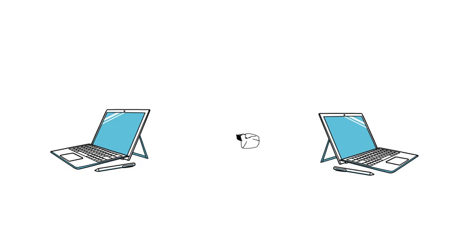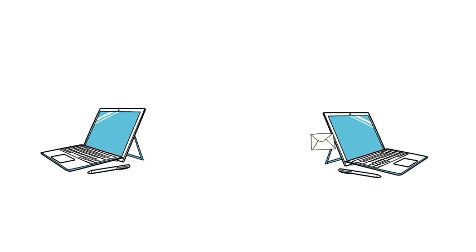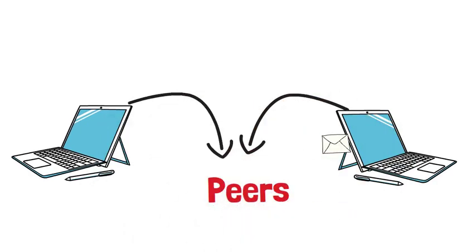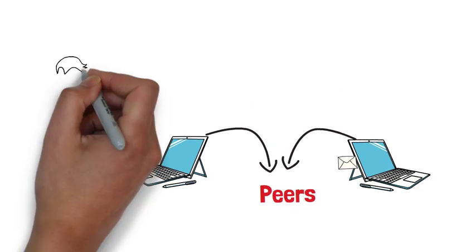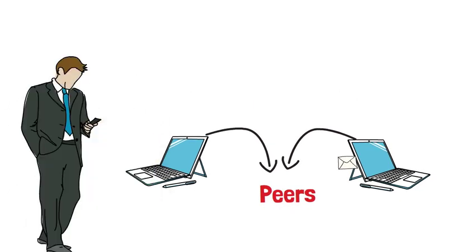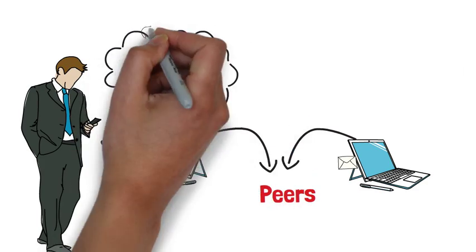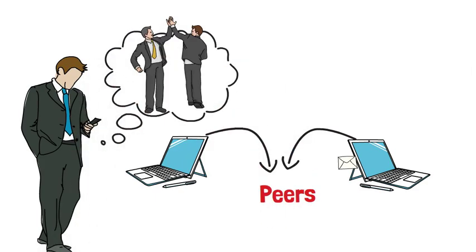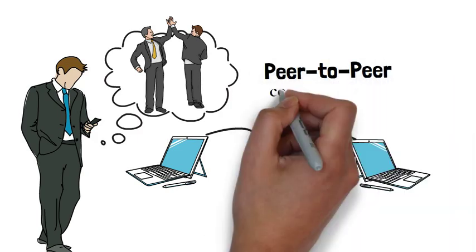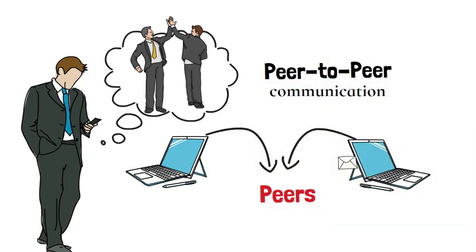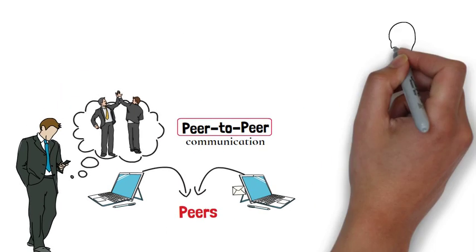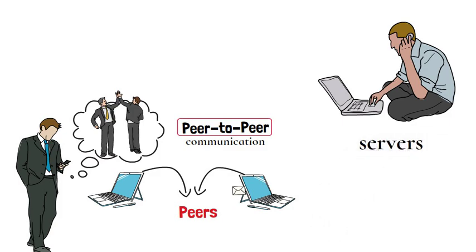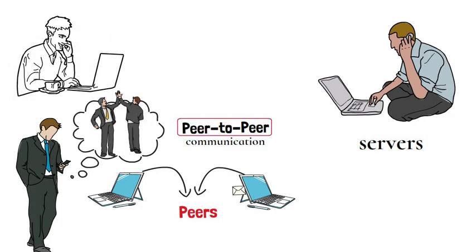When two computers on the internet swap information back and forth on a more or less equal basis, they are known as peers. If you use an instant messaging program to chat to a friend and you start swapping party photos back and forth, you're taking part in what's called peer-to-peer communication.